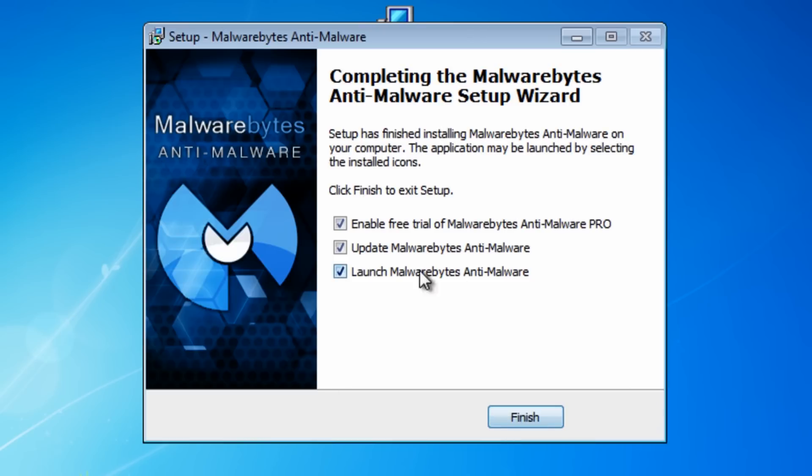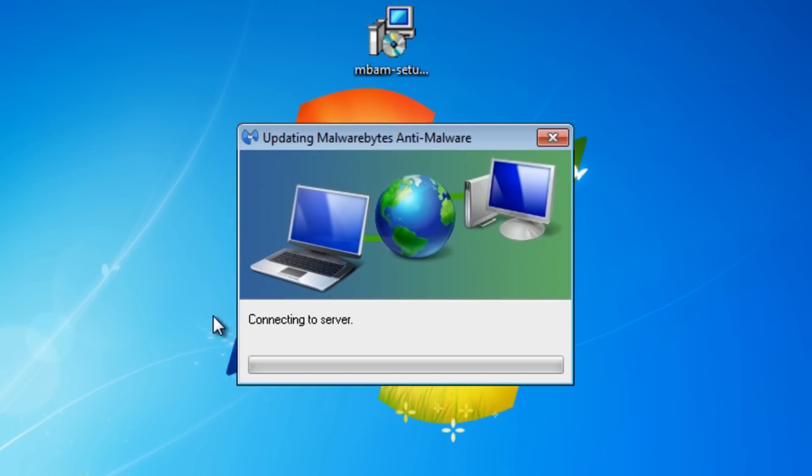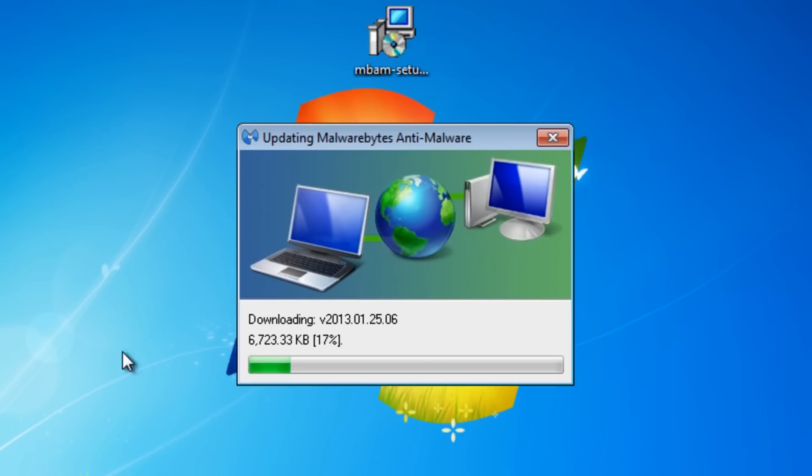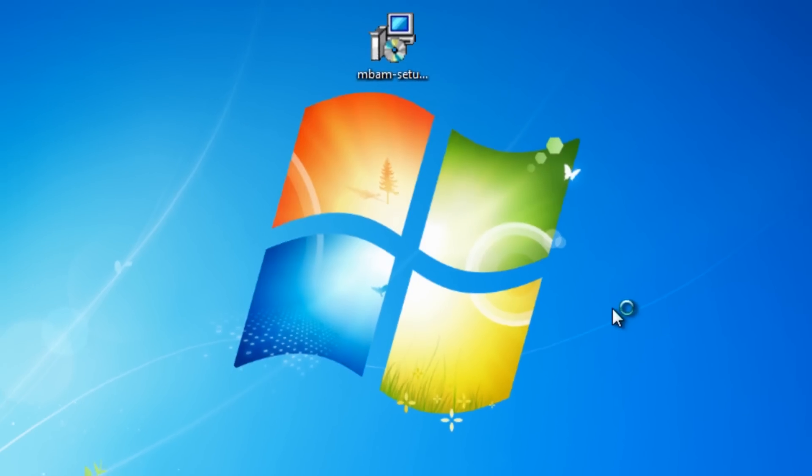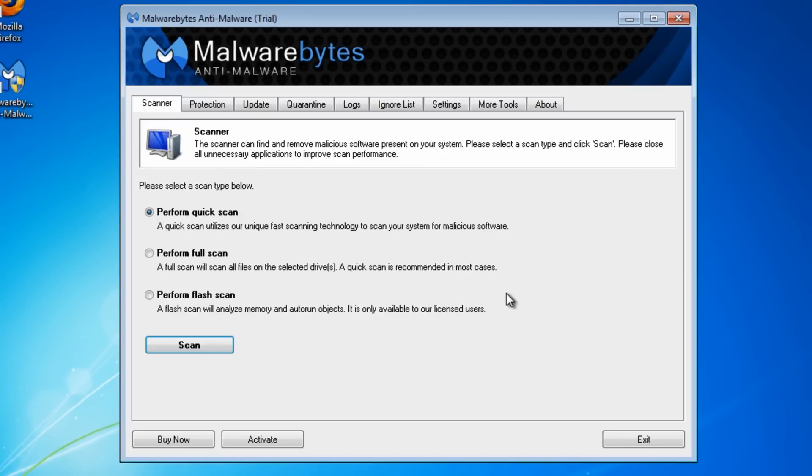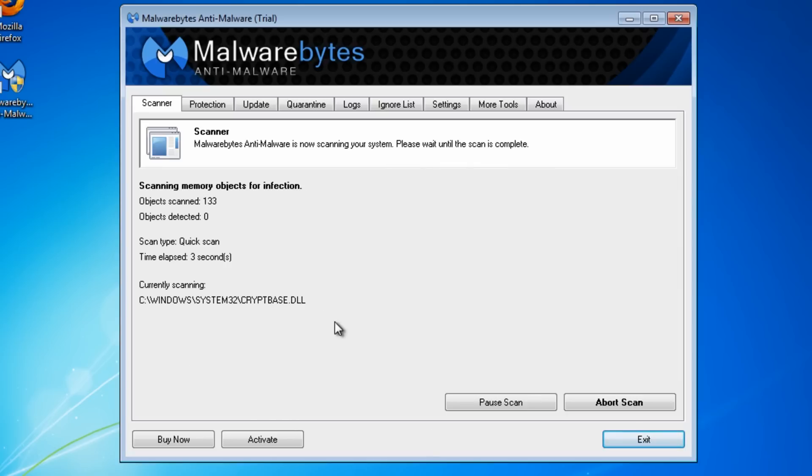Now it allows you to enable the full pro version which I'd advise you to do, so I'm going to say yes to that. The database is out of date and that's okay because we're going to update it first. It should do that automatically. All you need to do now is run a quick scan and let that run through.